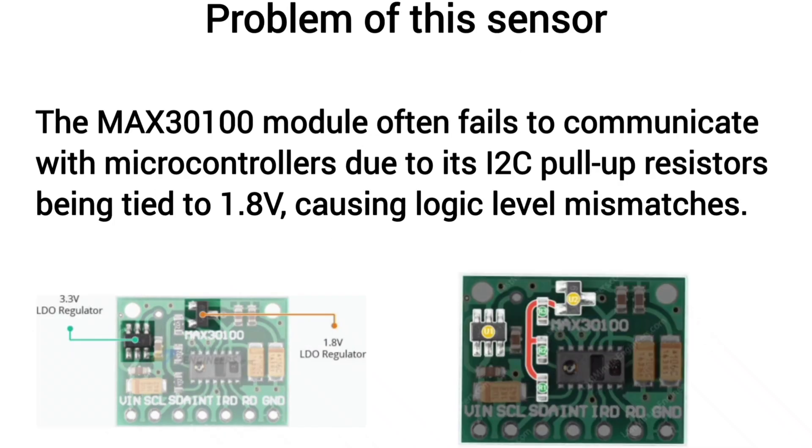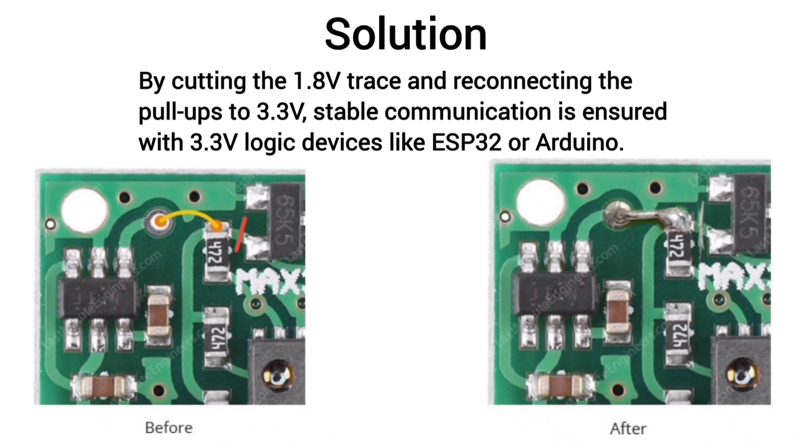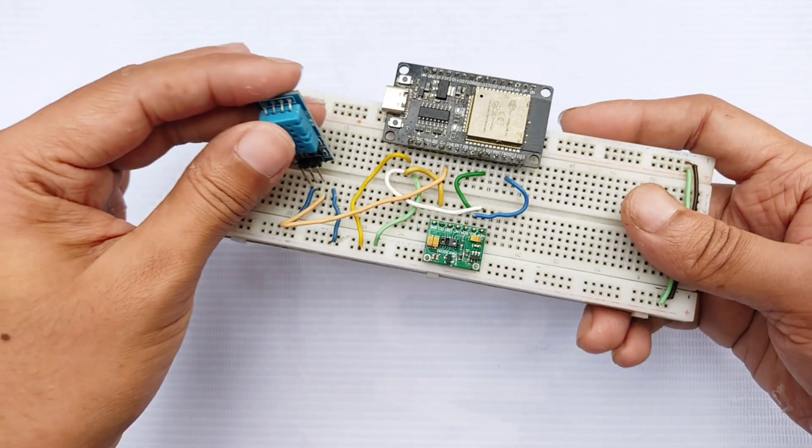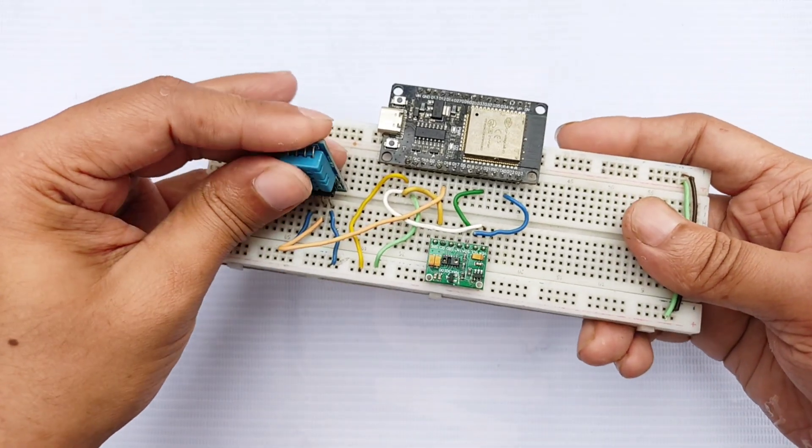However, a common issue with this module is that its I2C pull-up resistors are tied to 1.8 volts, which causes communication problems with 3.3 volt devices like the ESP32. To fix it, simply cut the 1.8 volt trace and reconnect the pull-ups to 3.3 volts for stable operation.